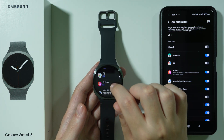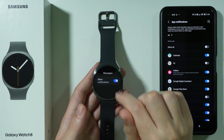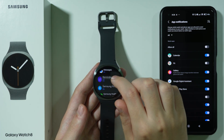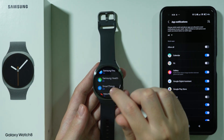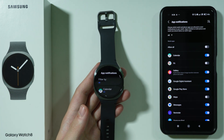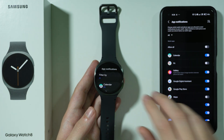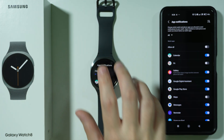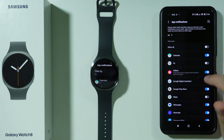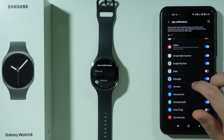On your phone, find the Messages app and make sure that notifications are allowed. If you have any other messaging app, you can check for that app as well, and you can also check this information on your smartwatch — you can scroll through these options.